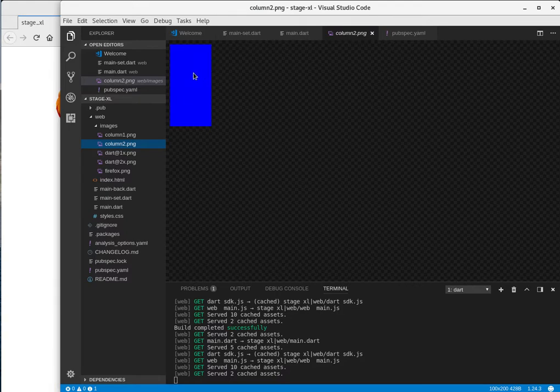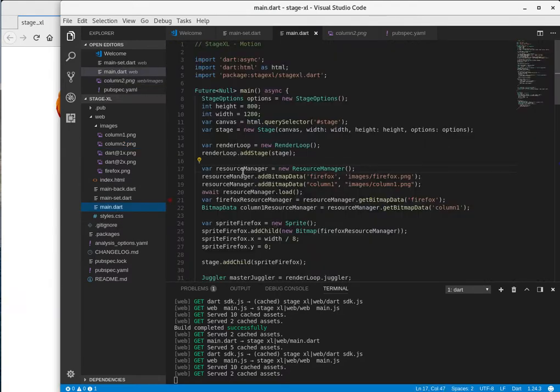I was going to make a column two, a shorter rectangle, but I'm not going to use that for this video. And so we get this bitmap data column resource manager, I think we know how to do that as well.